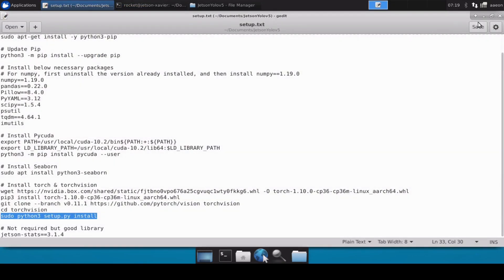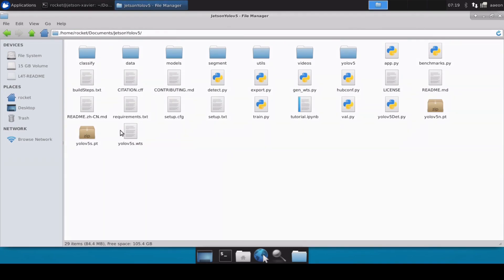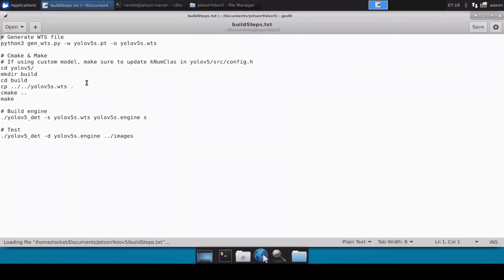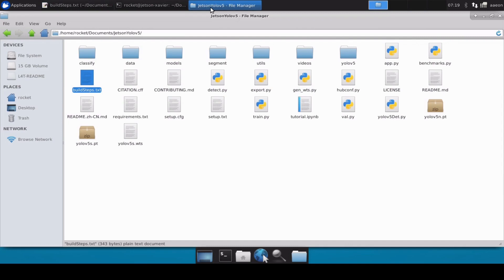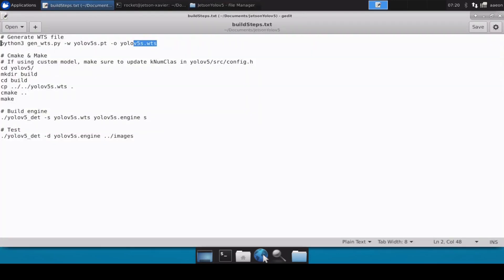All libraries and packages are now installed. We'll close the setup file and open the build file. The process works as follows: we first convert the .pt file into a .wts file, then run some make commands, and then start the build process from the .wts file to the engine file. For this video we are going to convert YOLOv5s, the small version. I would not recommend the large or extra-large versions as they are too heavy. The model files are already provided in the repository so you don't need to download them separately.